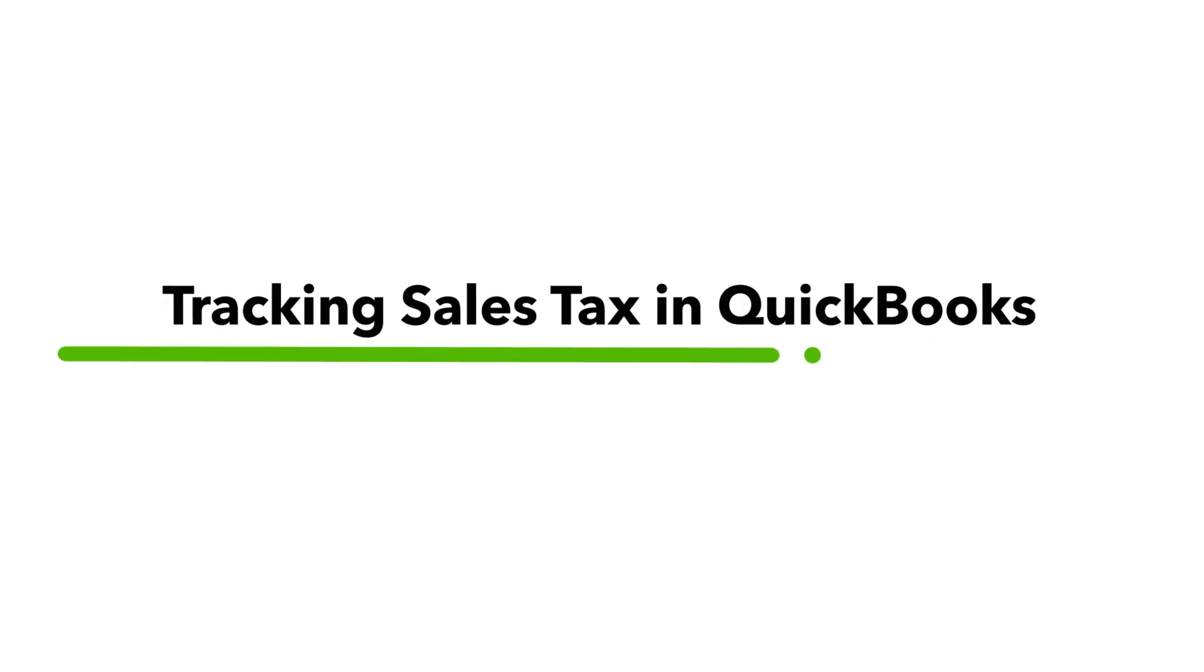In this video, you are shown how QuickBooks can automatically track your sales through the tax feature.